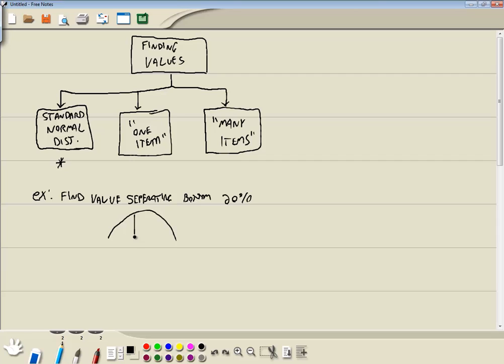If we draw a picture, they're giving us the percentage, which is also the area. So they're telling us this is 20%, which means this is 80% because it all adds up to 100%. They're asking us to find this value right here. And when we're talking about standard normal, this is actually a z-score. They don't say it in this example, but that's implied.